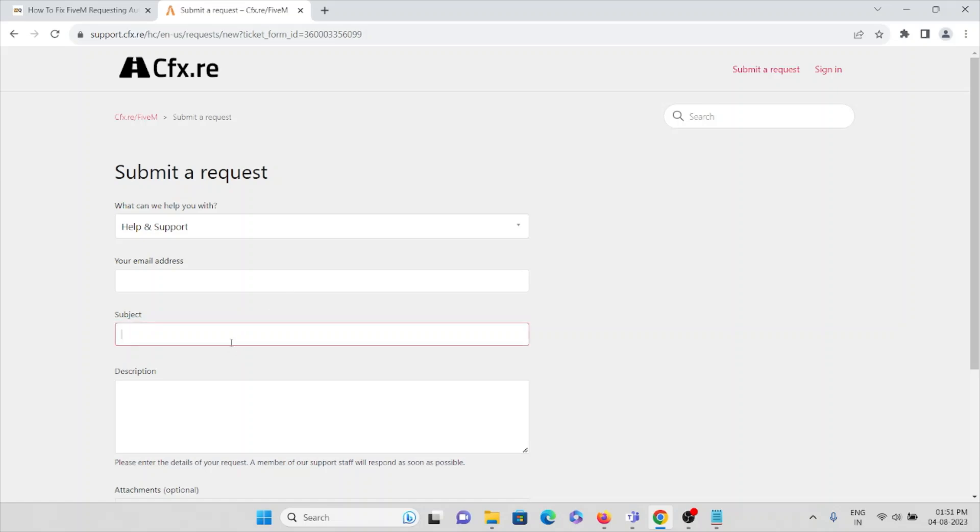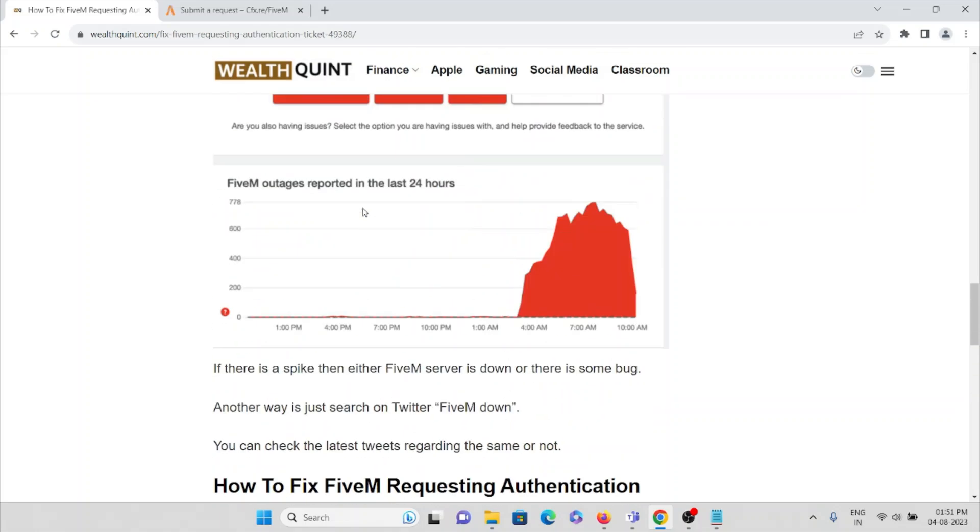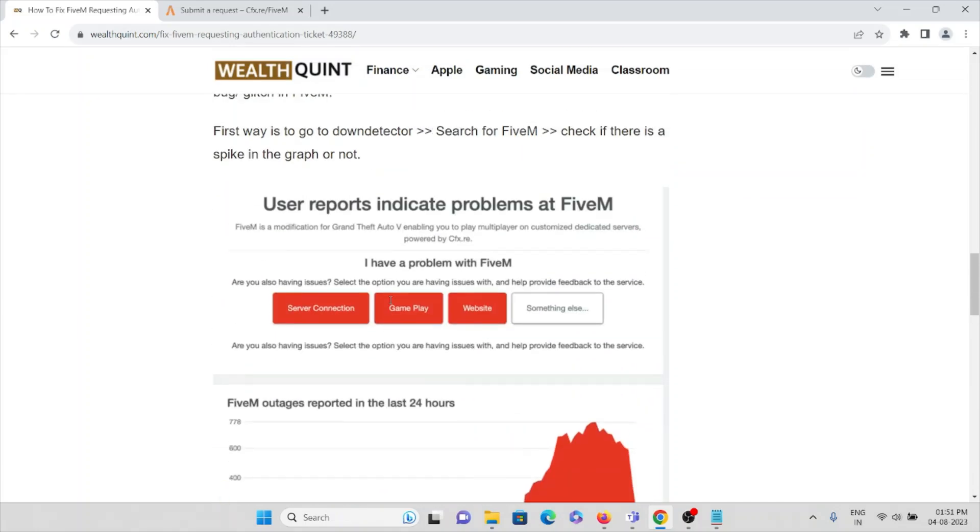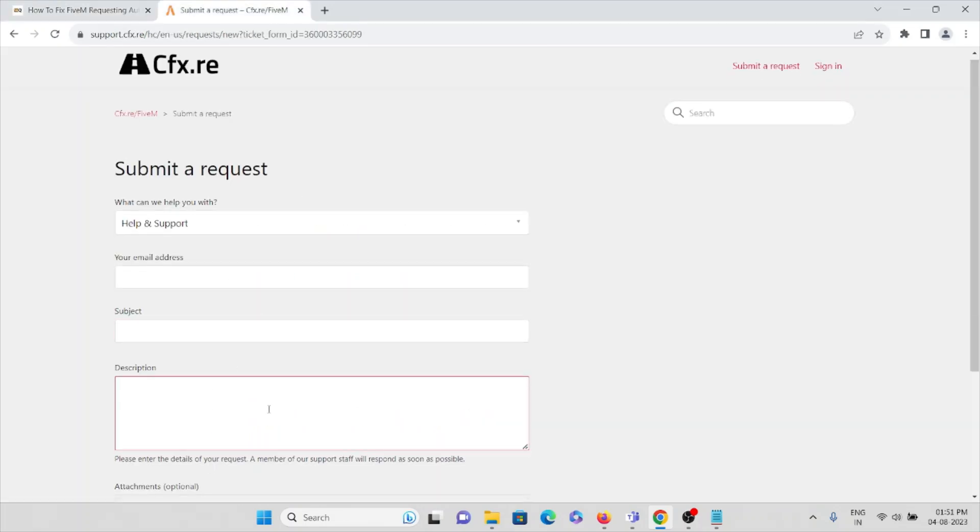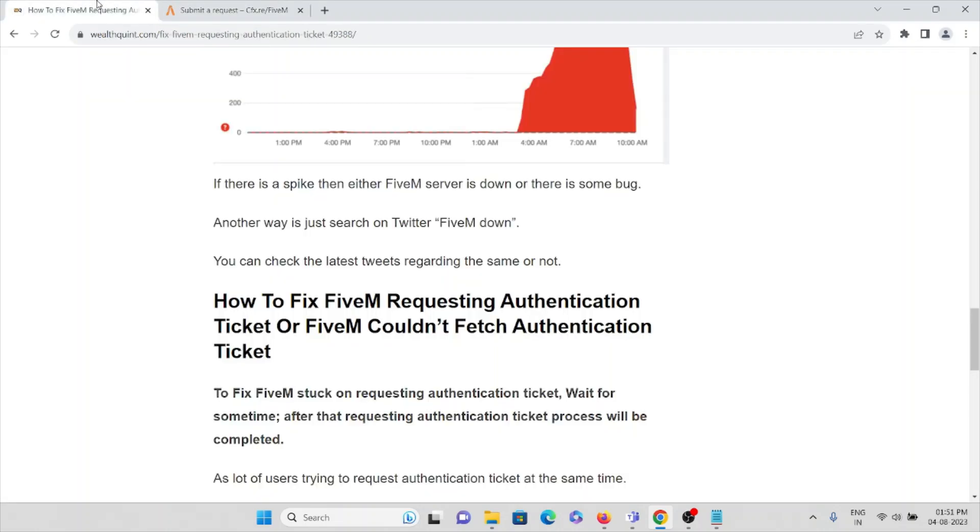Here you can type the subject for the problem you're facing, such as 'requesting authentication ticket' or 'couldn't fetch authentication ticket.' Type the entire description of the problem, and attach a screenshot of the error. Once you submit, the support team will check the ticket, review what needs to be done, and reply back with a solution to help you fix this.